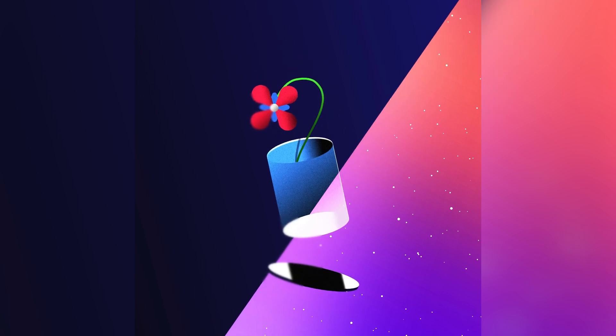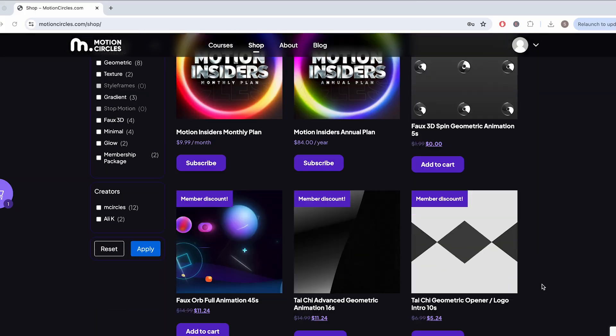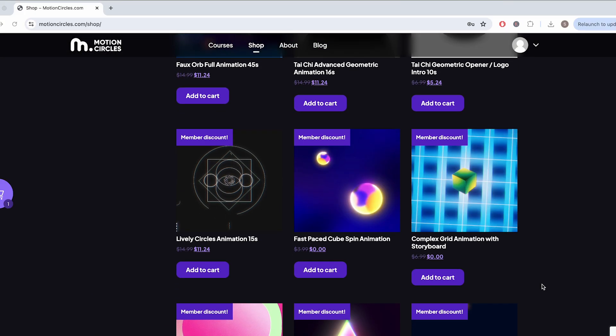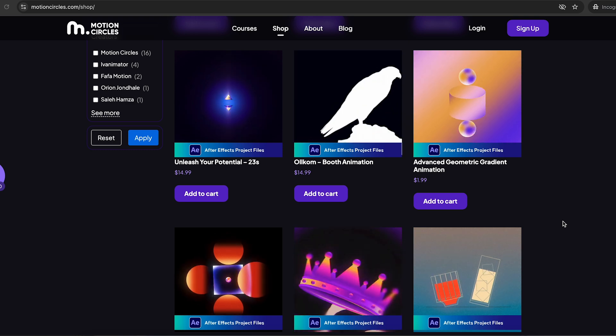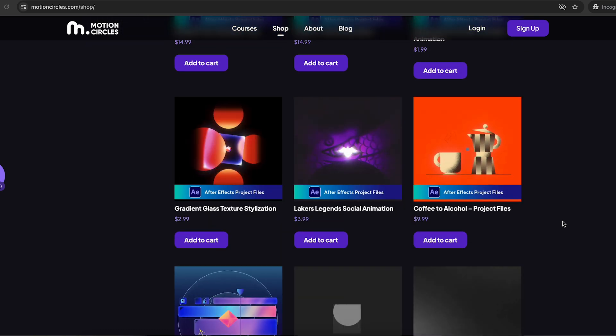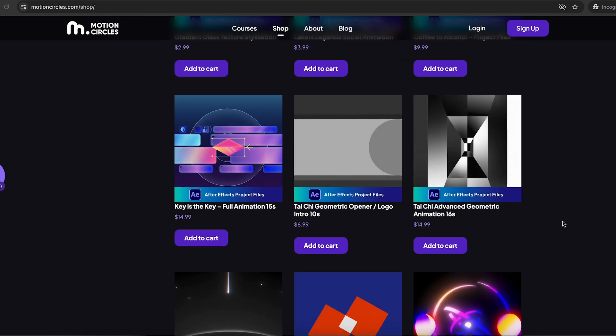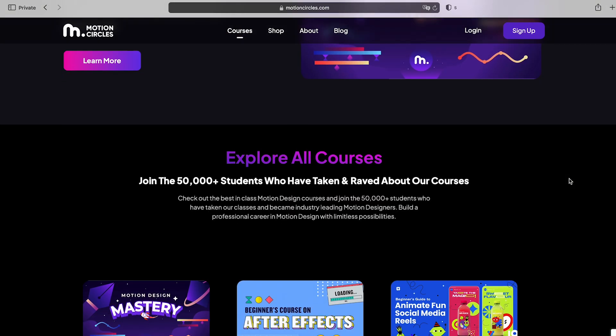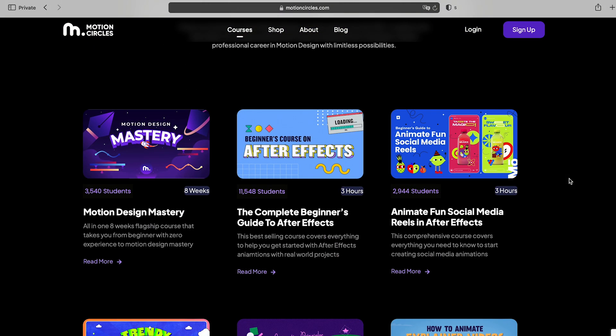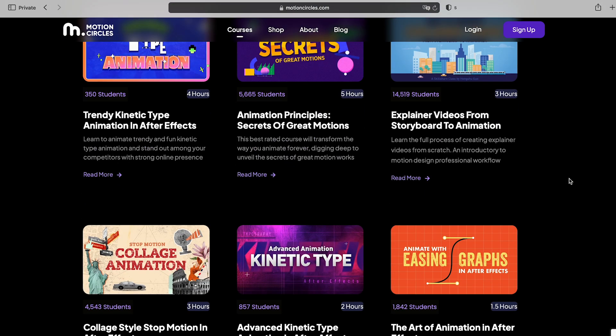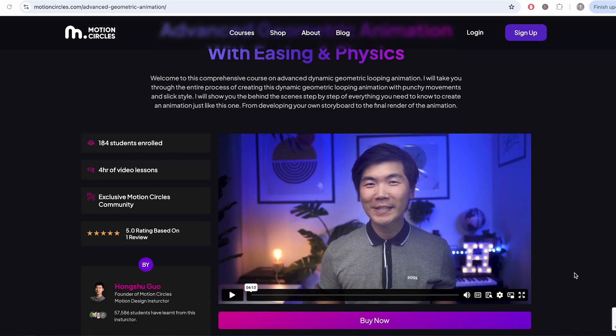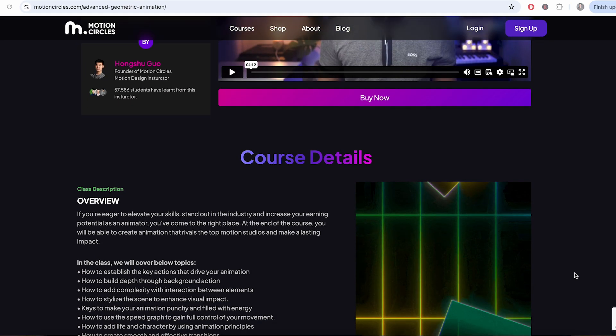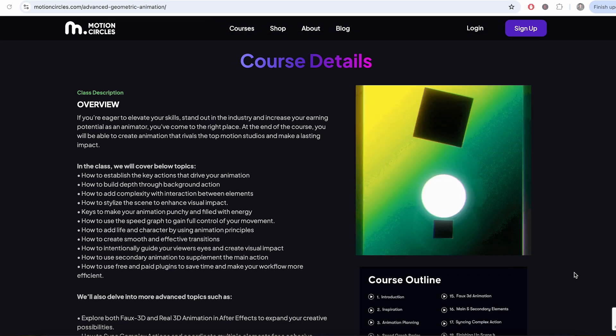You can get this project file and many other ones for free with our Motion Insider membership at Motion Circles. We also have amazing high-quality project files from top industry professionals. Not only that, members will get access to all of our beginner motion design courses, trusted by 50,000-plus students worldwide. Learn from the masters and become a professional. Visit MotionCircles.com for more details.